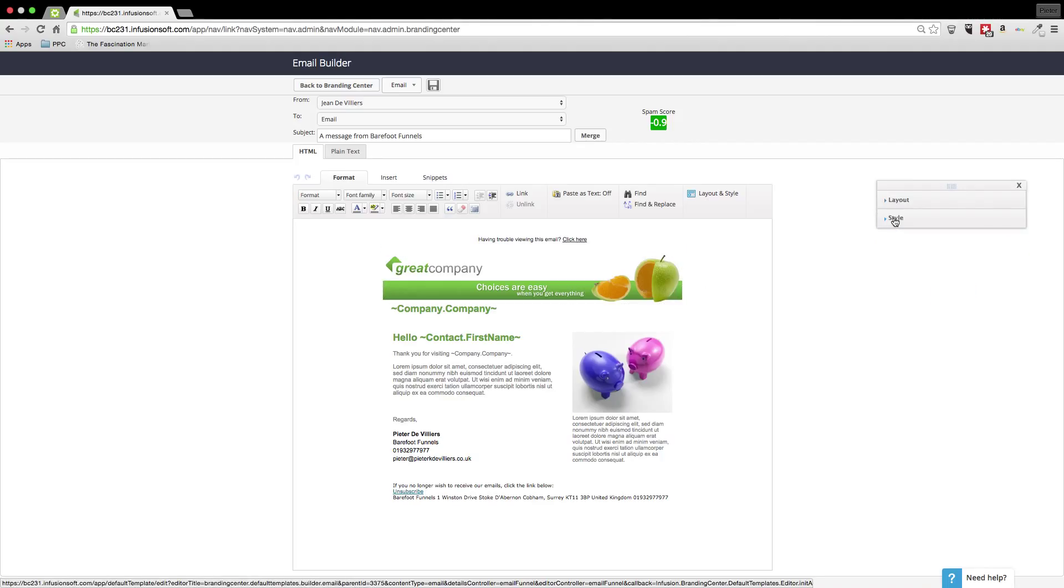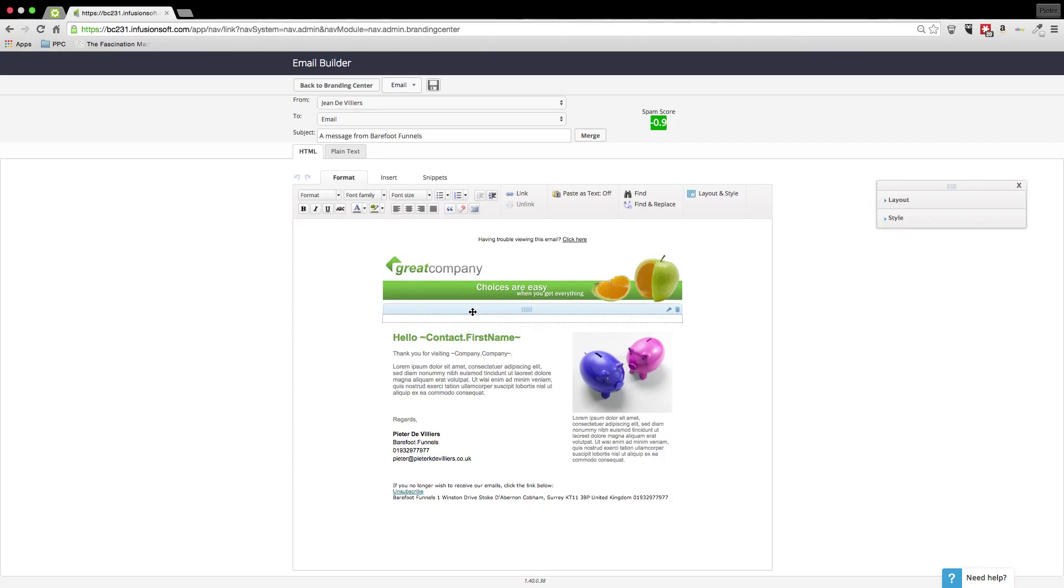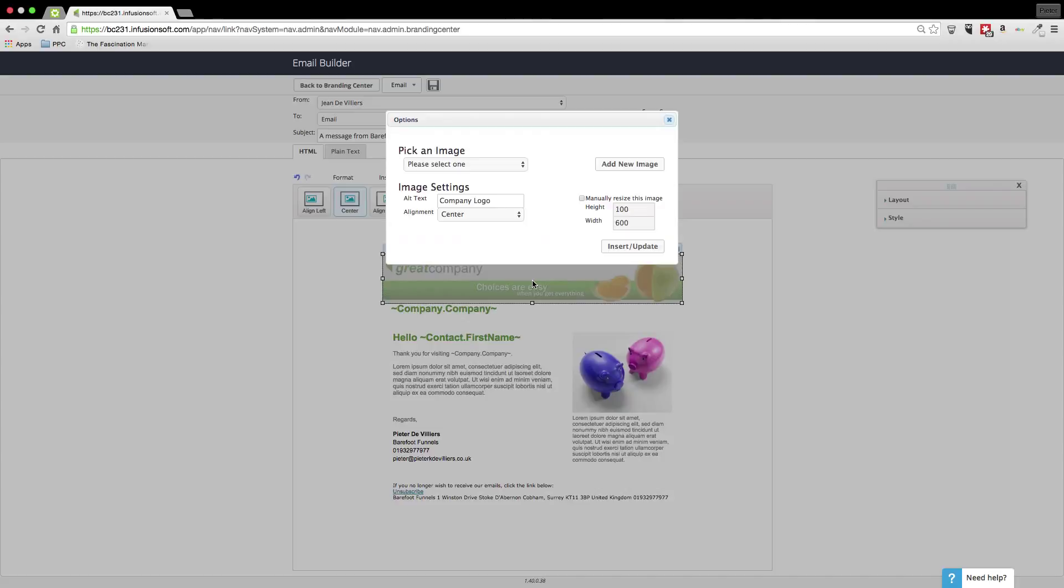I would just want to change some of my logos and things. So if we then go, you can see when you hover over something the box appears for you to change. So we go on there. Double click.